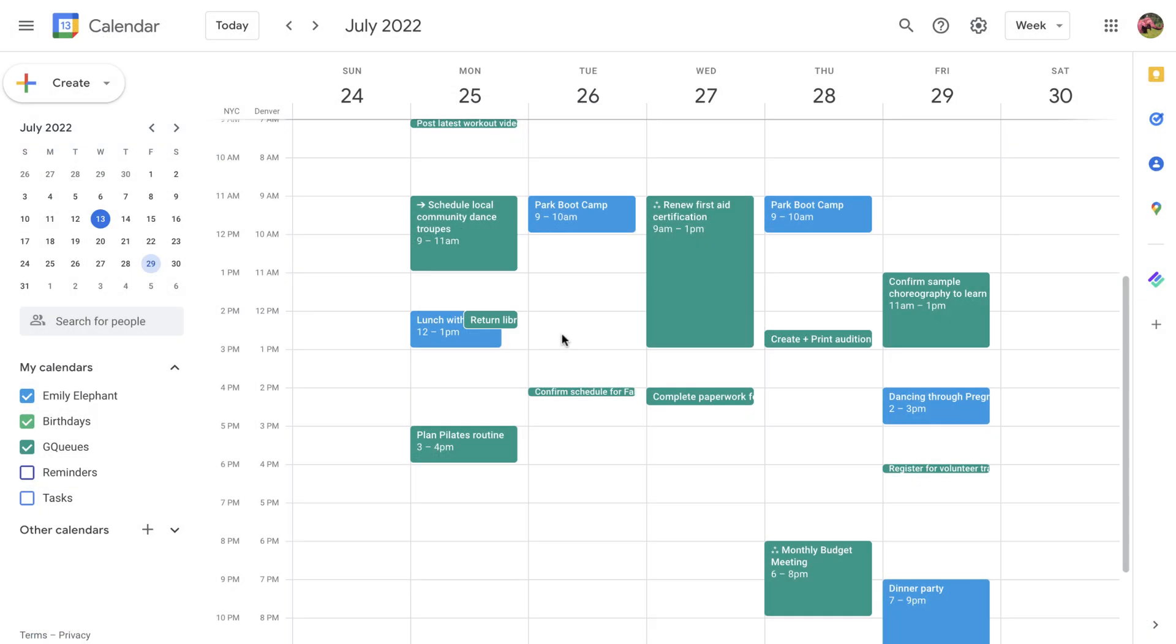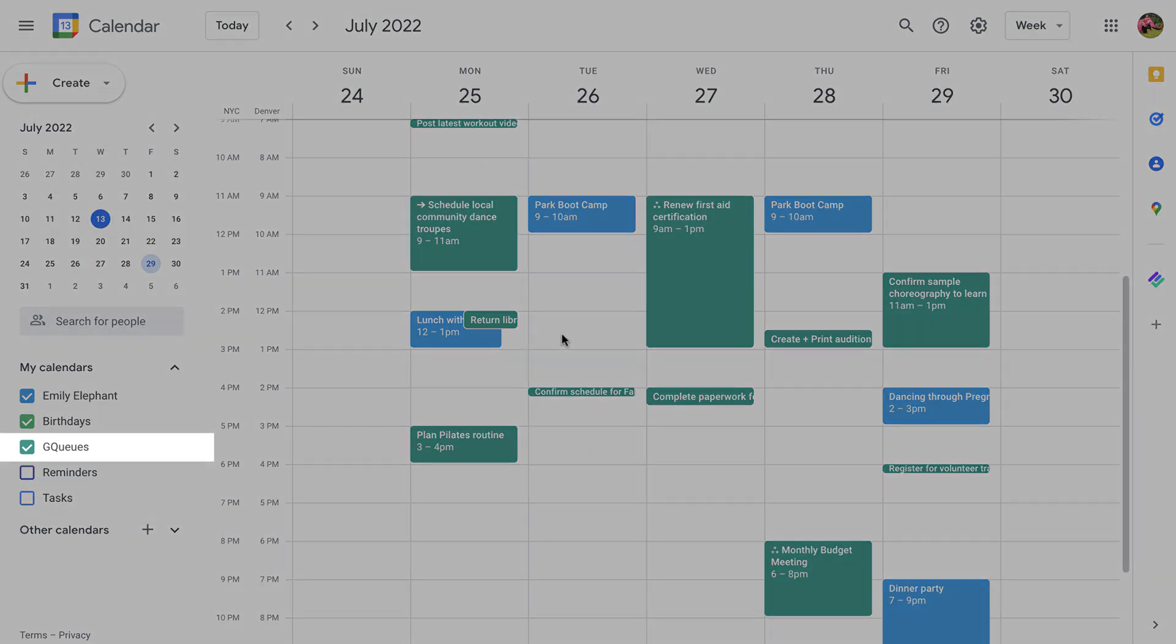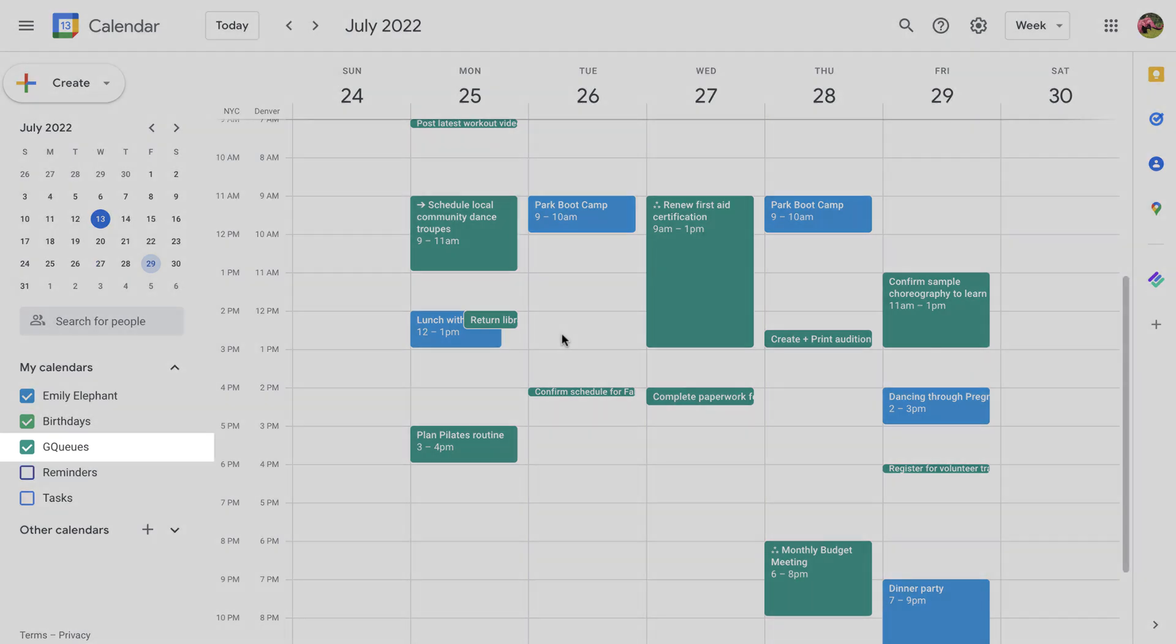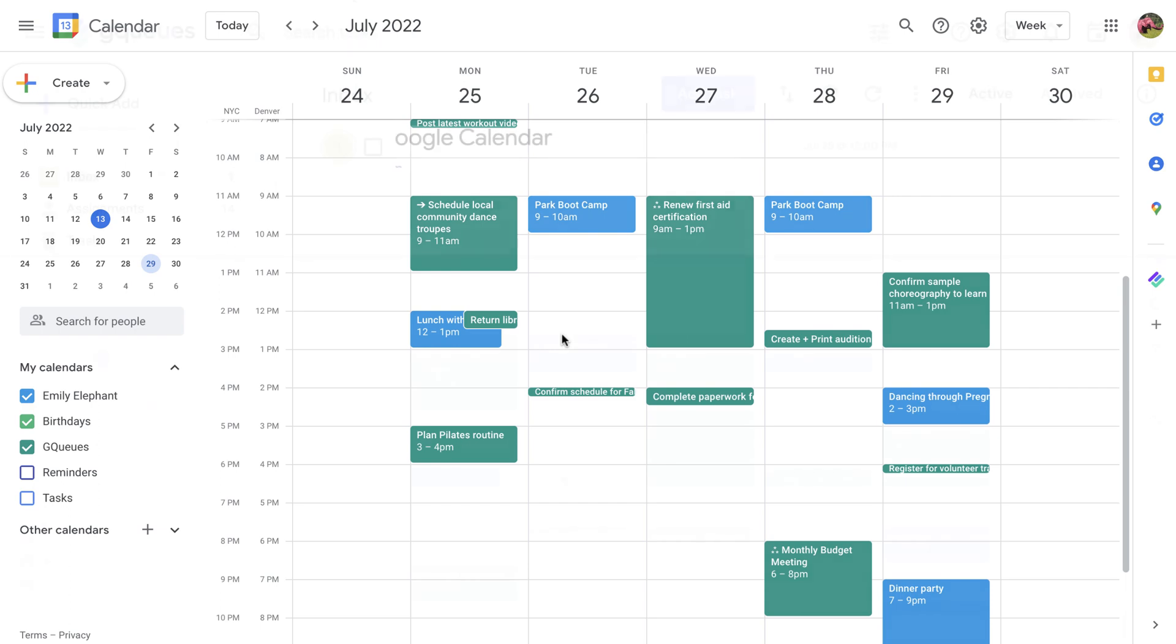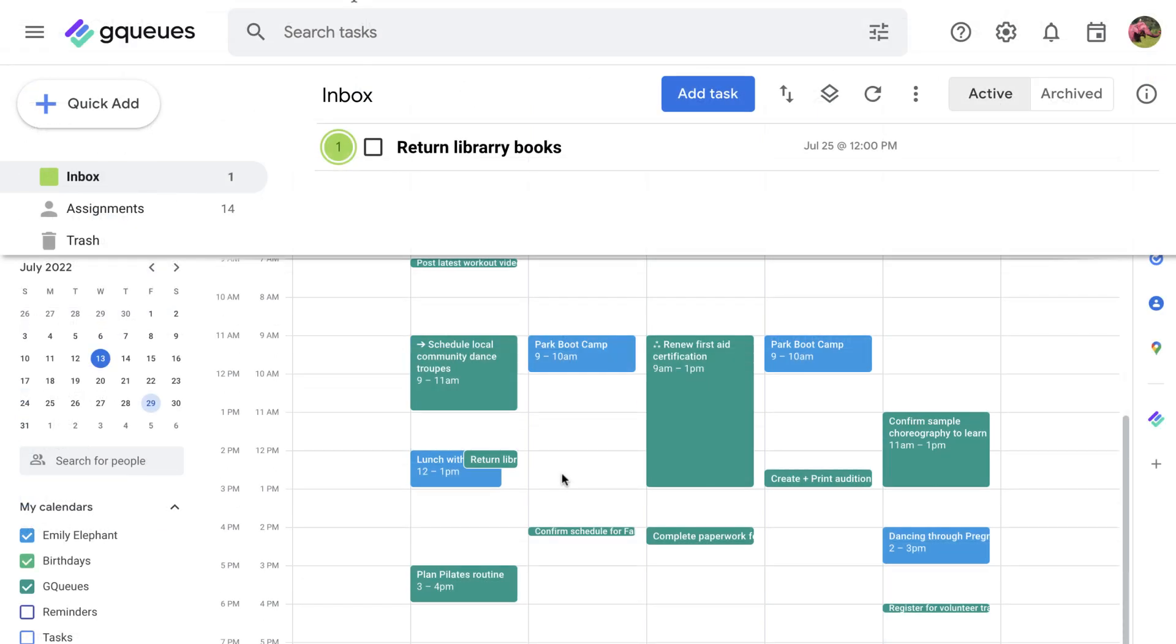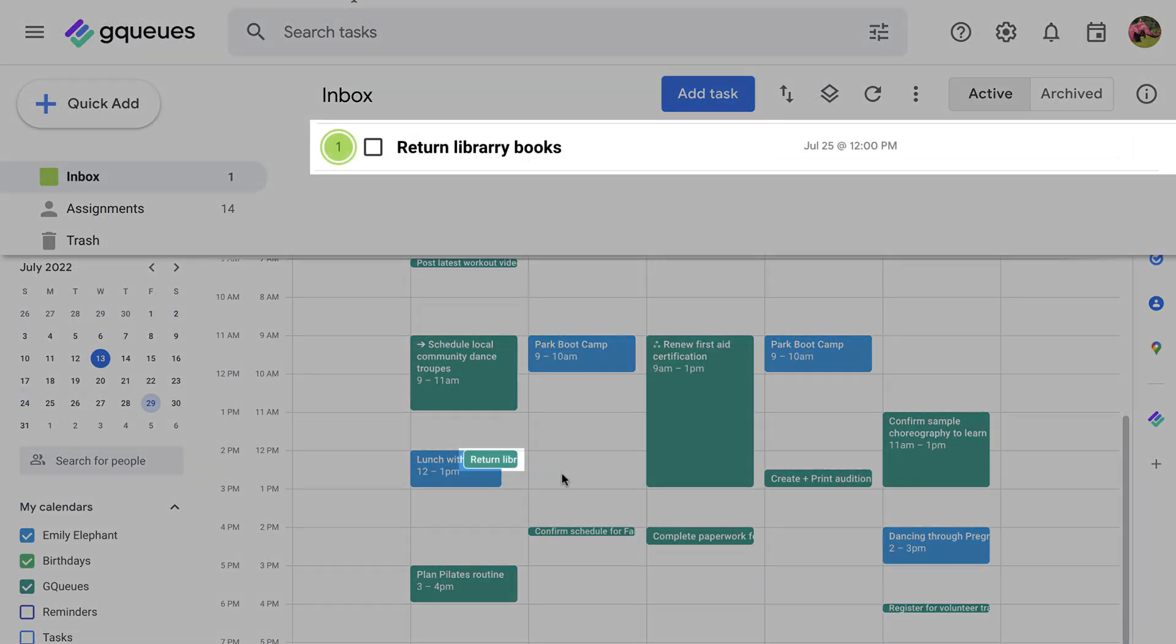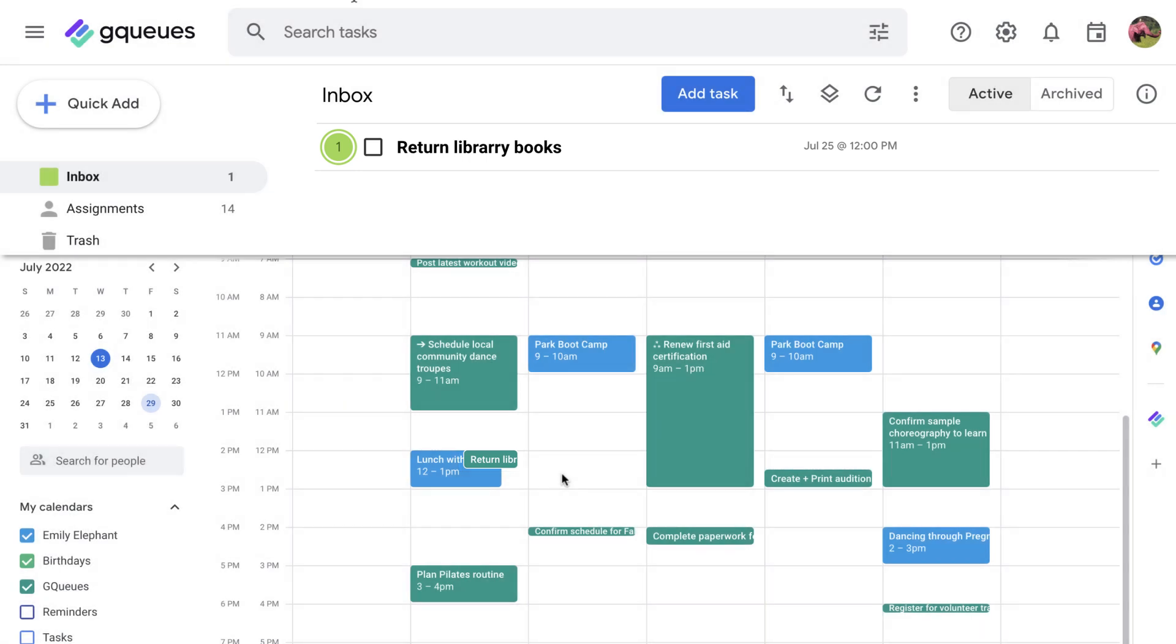When syncing is complete, you'll see a new GQueues calendar in the My Calendars section of Google Calendar. Any of your dated tasks in GQueues will automatically have a corresponding event created in Calendar.